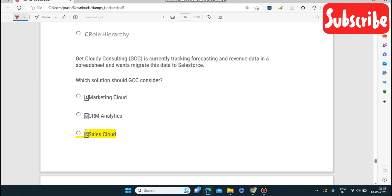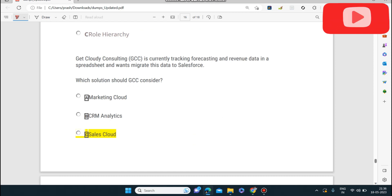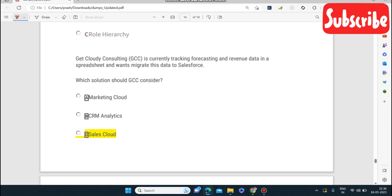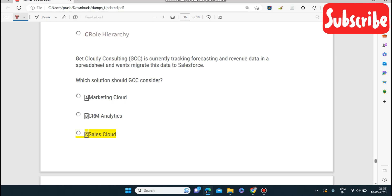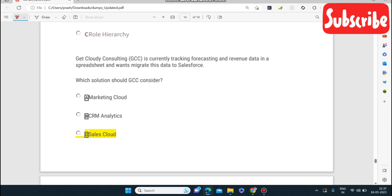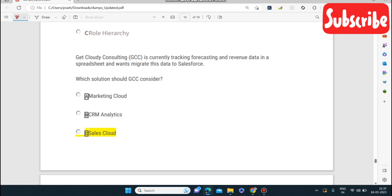Next question: a company is currently tracking forecasting and revenue data in spreadsheets and wants to migrate this data to Salesforce. Which cloud is the answer? Sales Cloud — it tracks forecasting and all types of revenue data for a sales team.